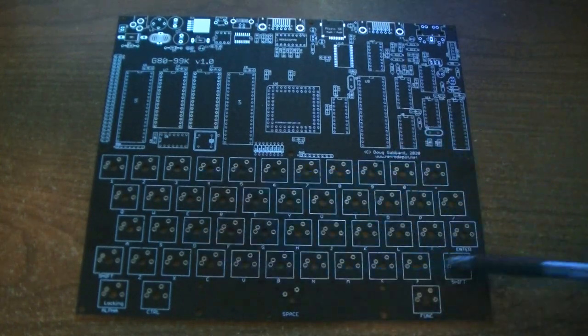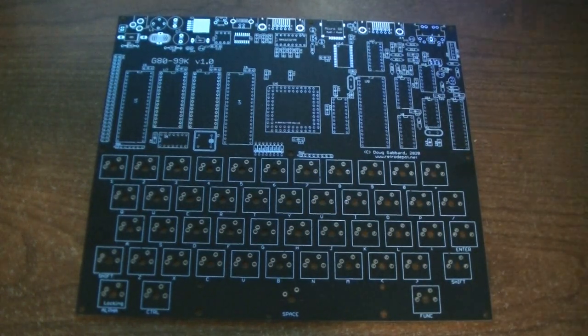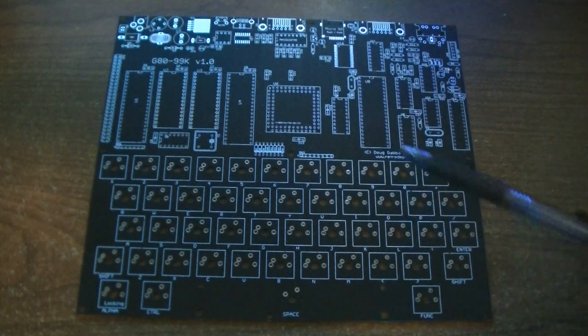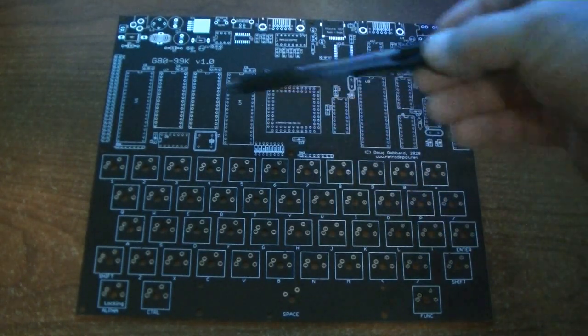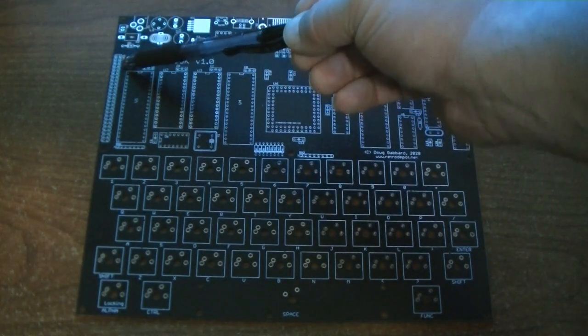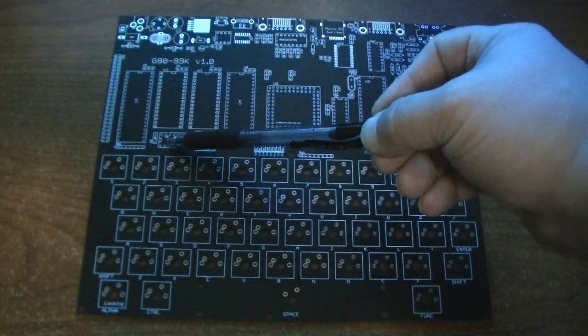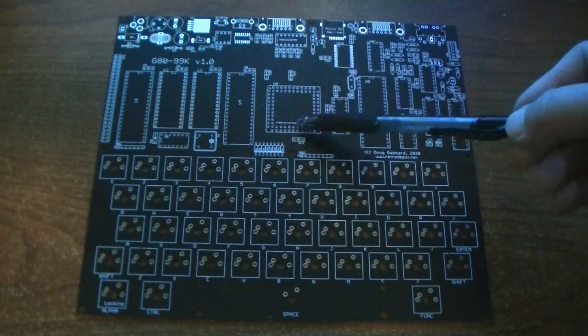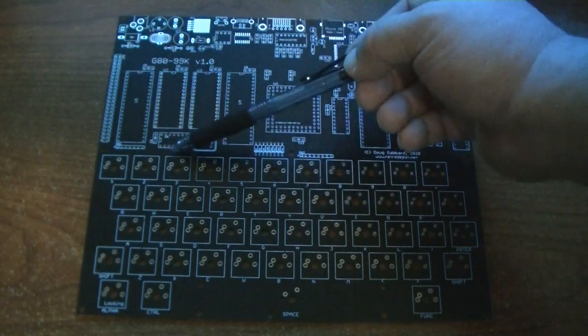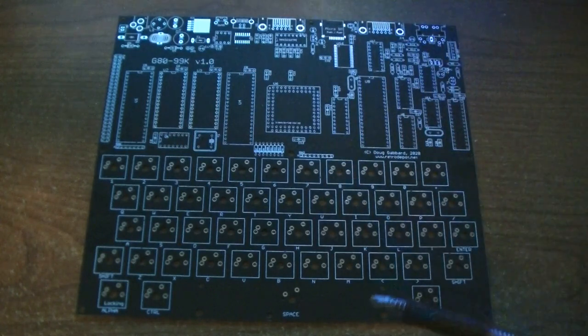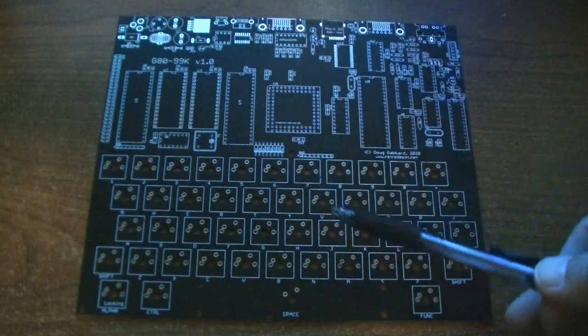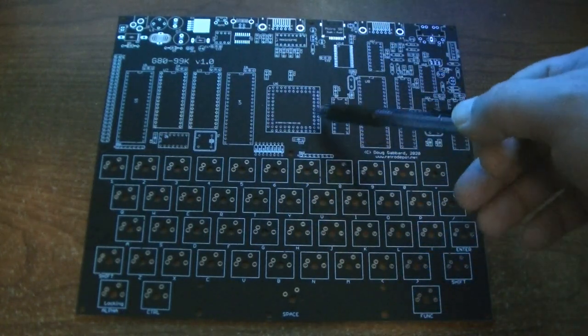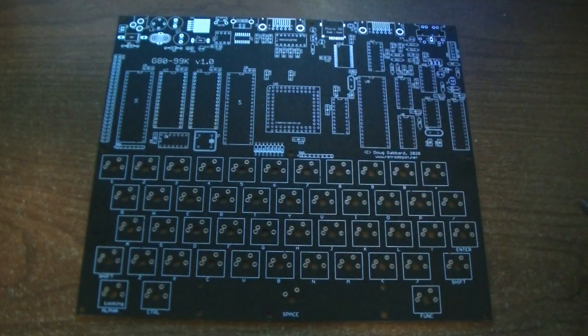And of course we've got our keyboard matrix here. Now, there were a couple of mistakes on this particular version of the board. A19 was left unconnected between the expansion header, the IO, OR gate, and the CPLD. It's connected between these two, but it was not connected from the CPLD to those. So that's going to require a new version. Also the baud clock was not connected from the CPLD to the DART. So we'll have to connect that as well.